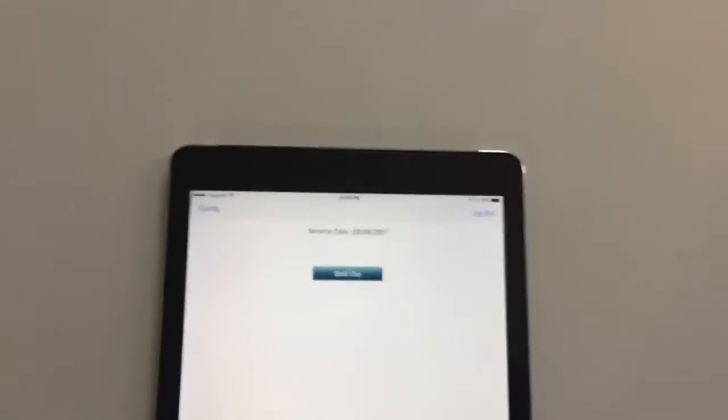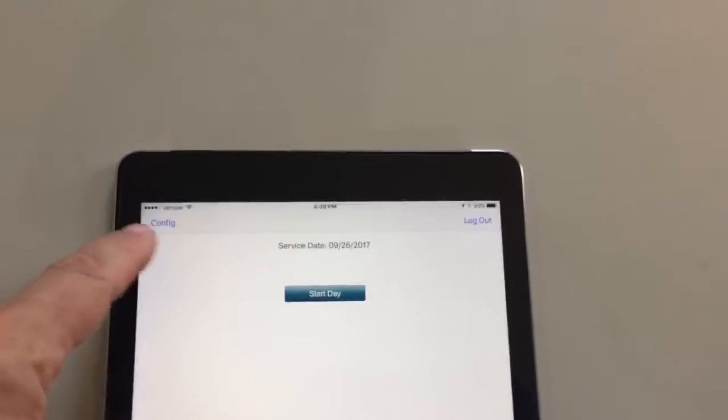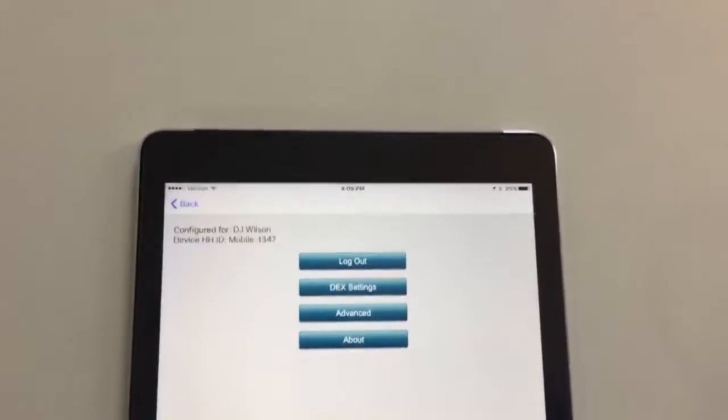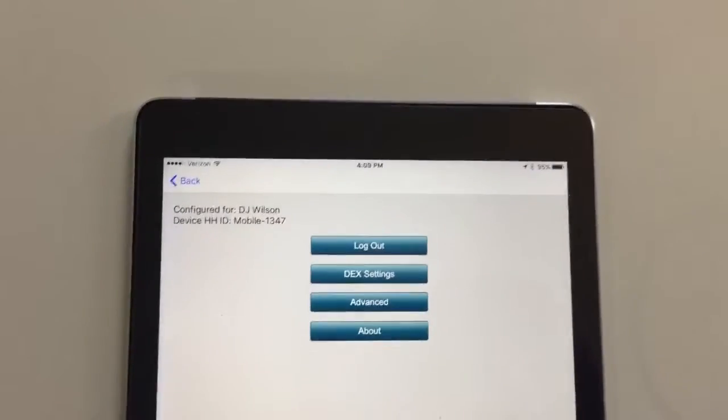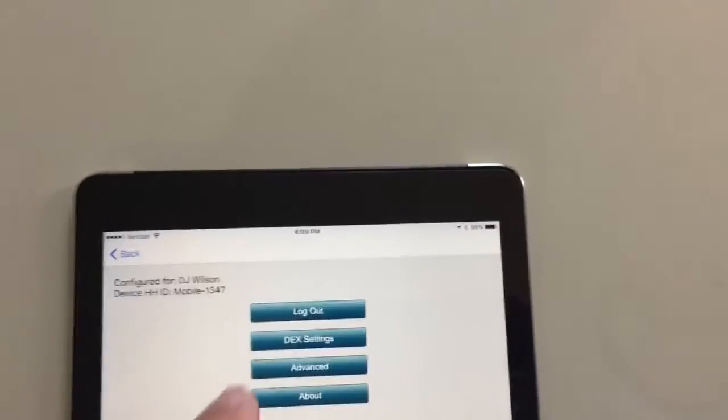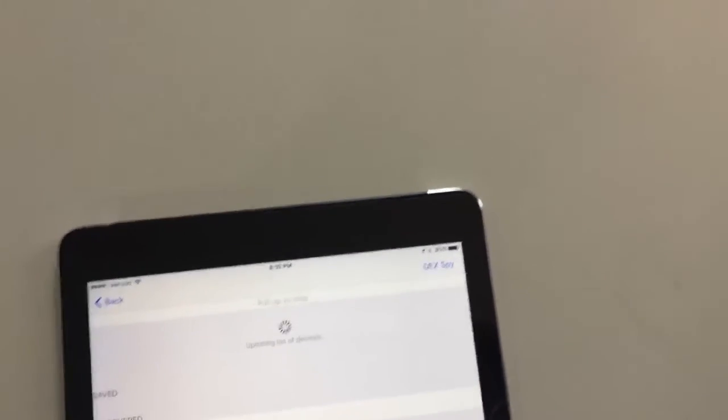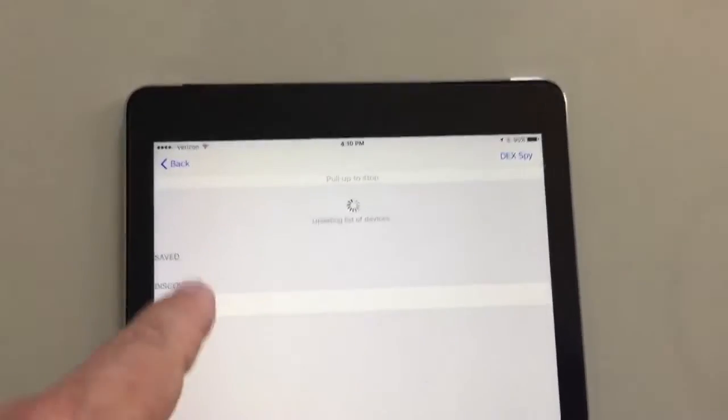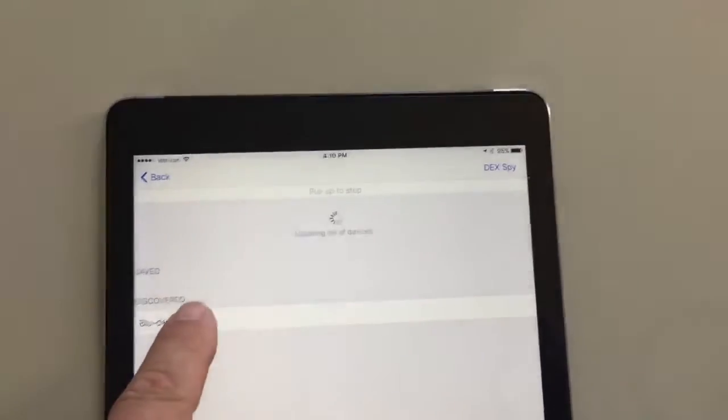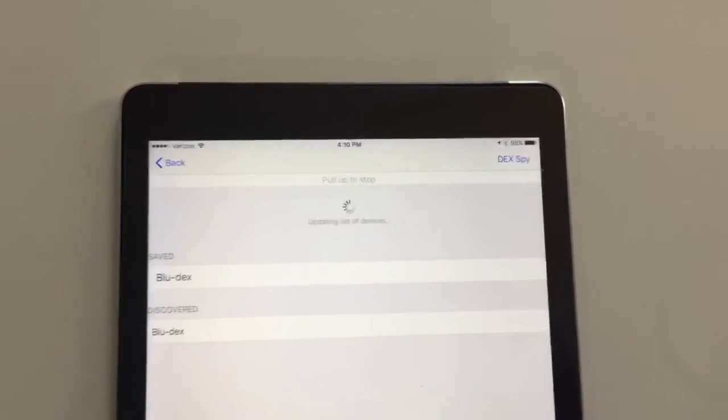For the Apple device, it's very similar. We choose Config in the upper left hand corner, which takes us to our Dex Settings menu. We find the BlueDex device and we go ahead and tap on it to save it.